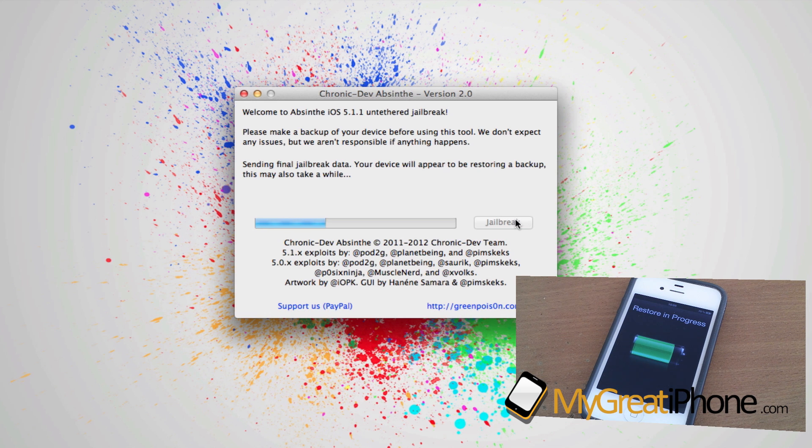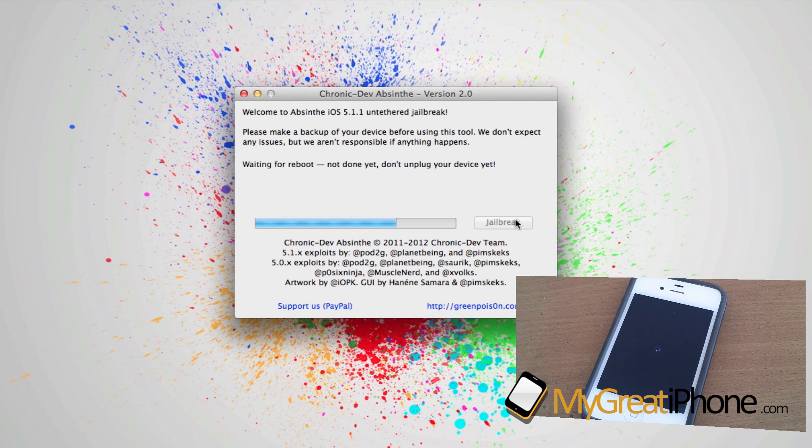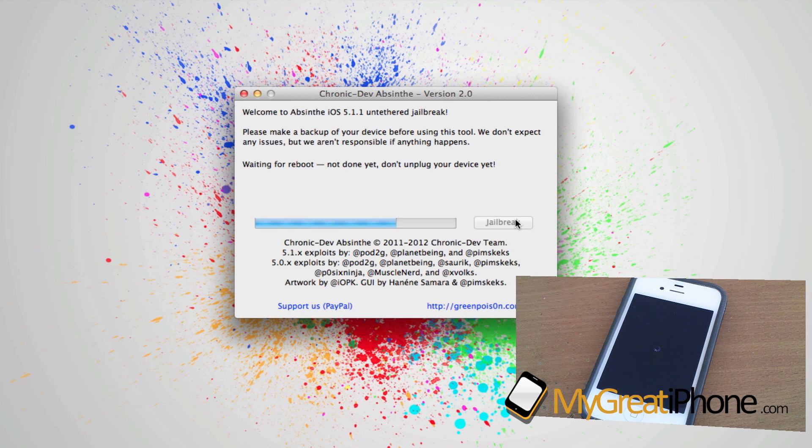Now it's sent in the second part and the last part of that jailbreak data, and it's put my phone into a kind of restore mode. The phone has just booted and is rebooting. As you can see, it's got that spinning wheel.